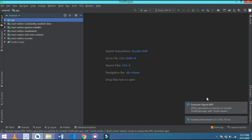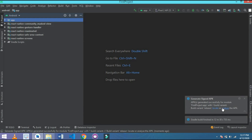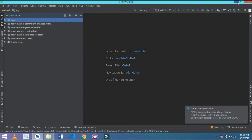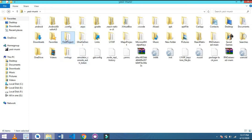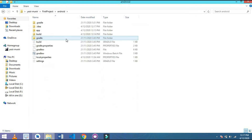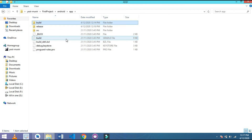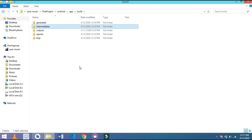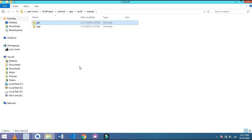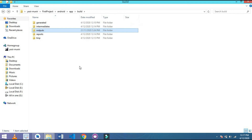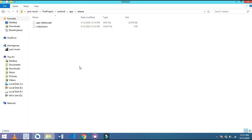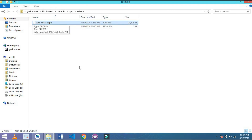And here we go — our signed APK has been fully generated. I check it manually by navigating to my main project folder, then going to: app > build > outputs > apk. There is a Debug folder with the debug APK, and a Release folder containing the release APK which we just generated.